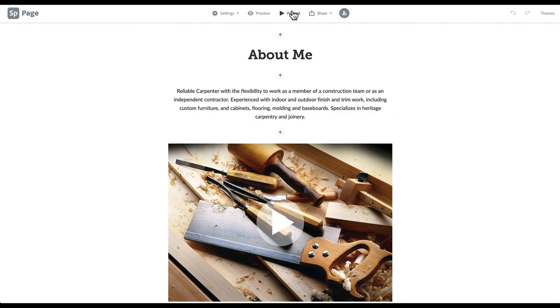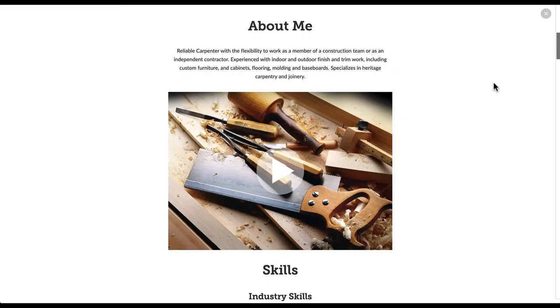Here is a preview of what your introduction section should look like when it's completed. To see yours, click the preview button in the top menu bar.